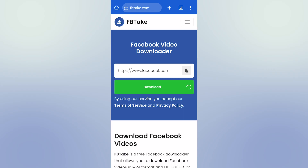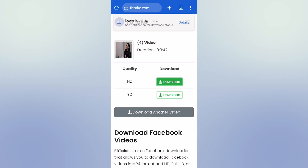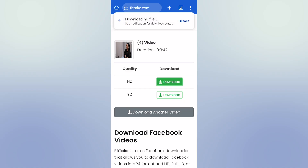Wait a few seconds, then click on the download button. And like that, you can download Facebook videos to your phone gallery without apps.